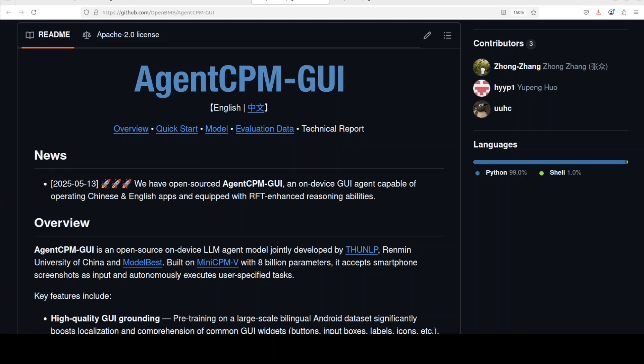And it also supports sort of reasoning, so you can enable the thought tag. You just have to say 'thought' in the prompt. And that's about it. You can also set some other actions like click, long press, swipe, type text, weight, and then even some of the task-level statuses. And all that information is available on their GitHub repo, which you can check out. So pretty nifty, I would say.